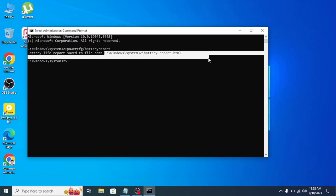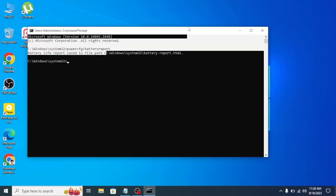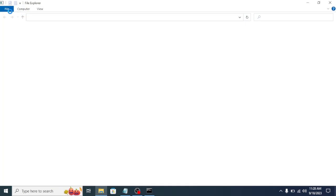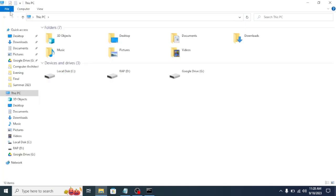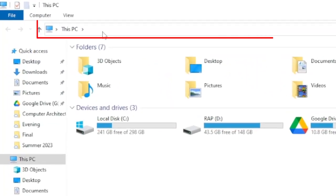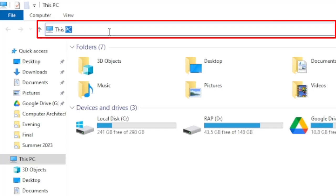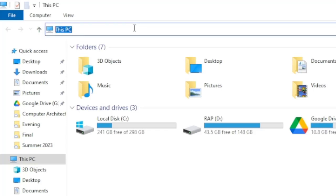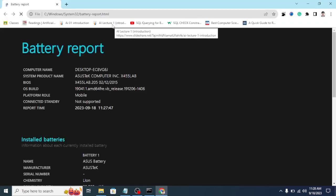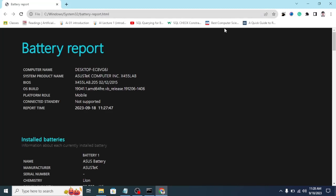Now we need to go to our File Explorer. Just go to This PC and at the top of your address bar, click here. Now we need to paste our address. Let's remove this and paste our address here. If we press Enter, you can see that the HTML file will open in a browser.